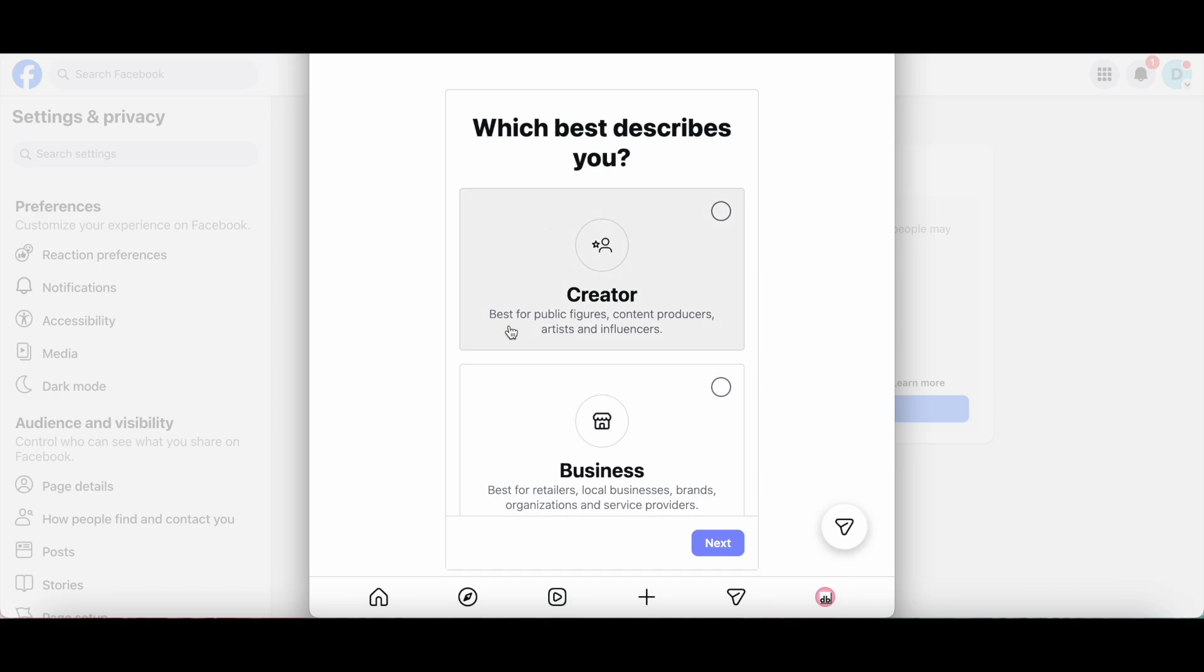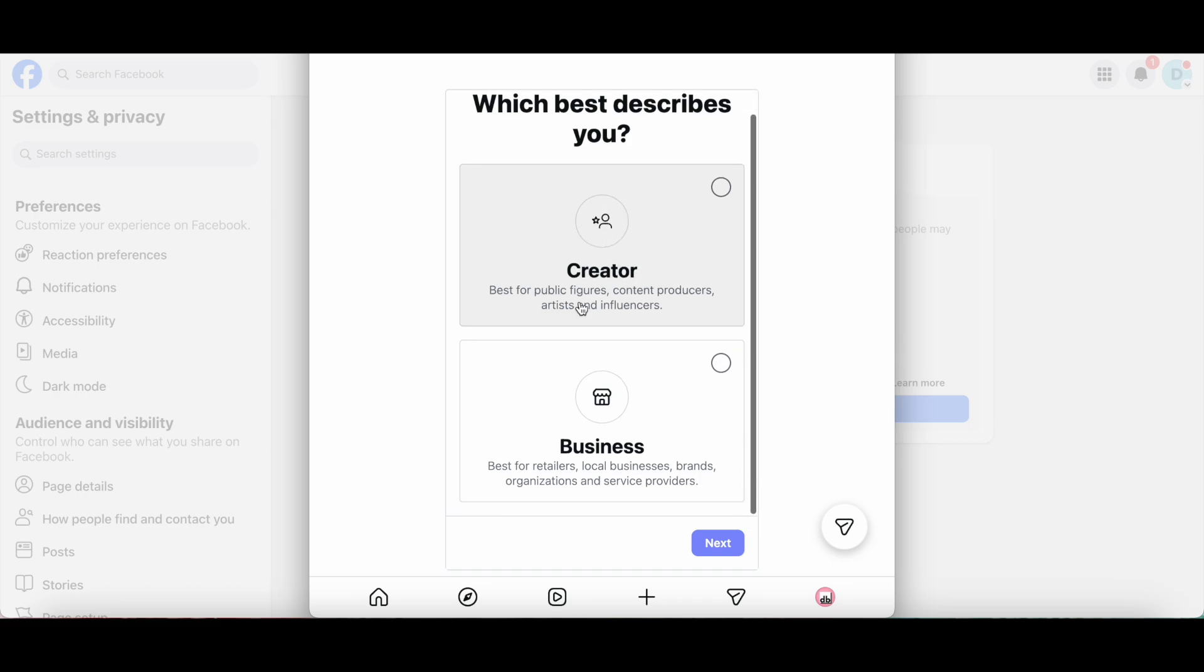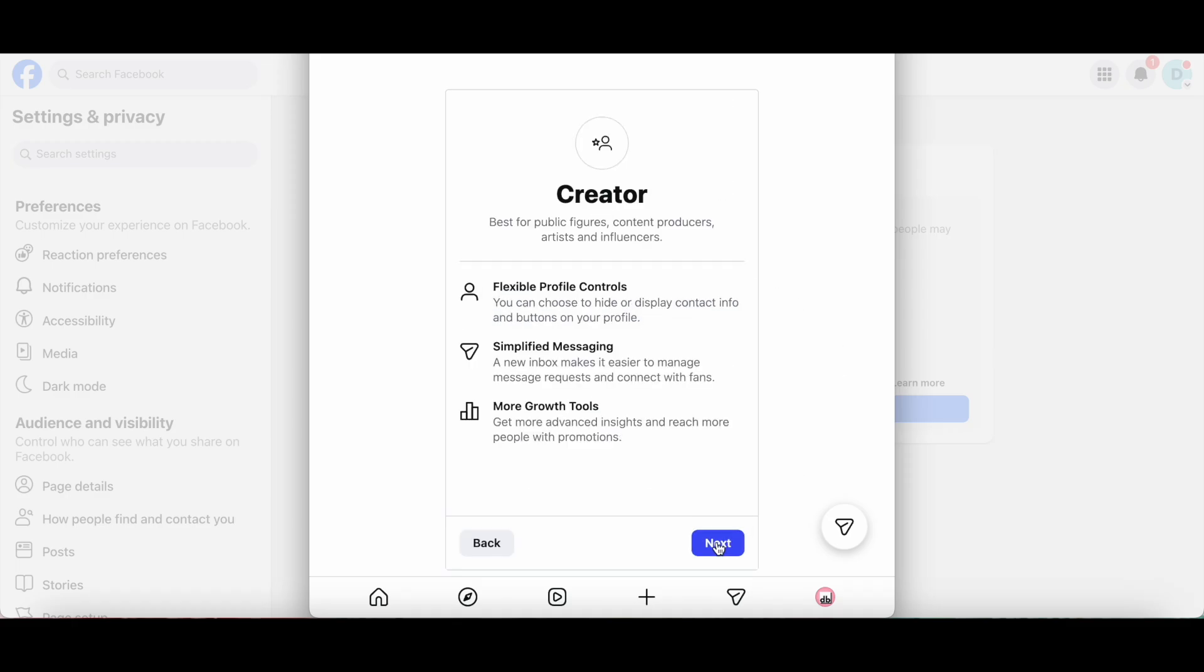You can then select which option best describes you. Either Creator, which is best for public figures, content producers, artists, and influencers, or Business, which is best for retailers, local businesses, brands, organizations, and service providers. I'll select Creator, and then click on Next at the bottom.